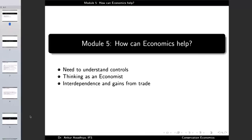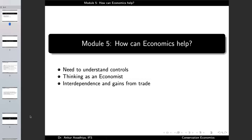Namaste. So far we have looked at why we need conservation and what are the threats to wildlife. Now the question is how can we use the knowledge of economics for the aid of conservation. In this module we'll look at how economics can help in achieving our objectives of conservation. This module will have three lectures: the first is the need to understand controls, the second is thinking as an economist, and the third is interdependence and gains from trade.